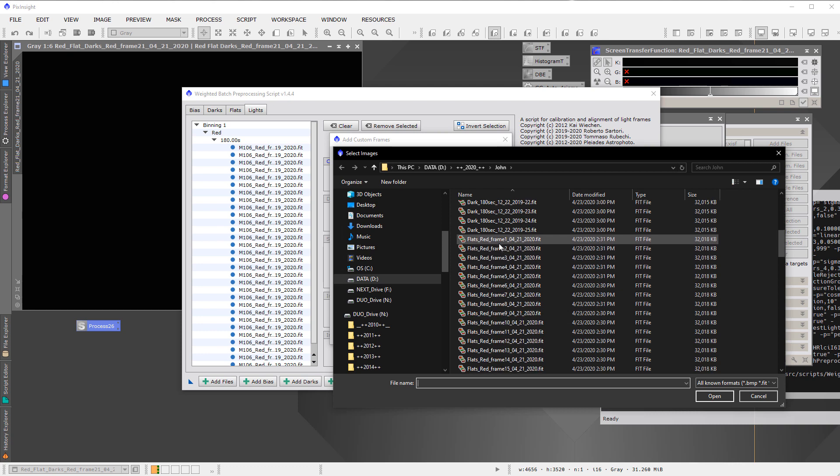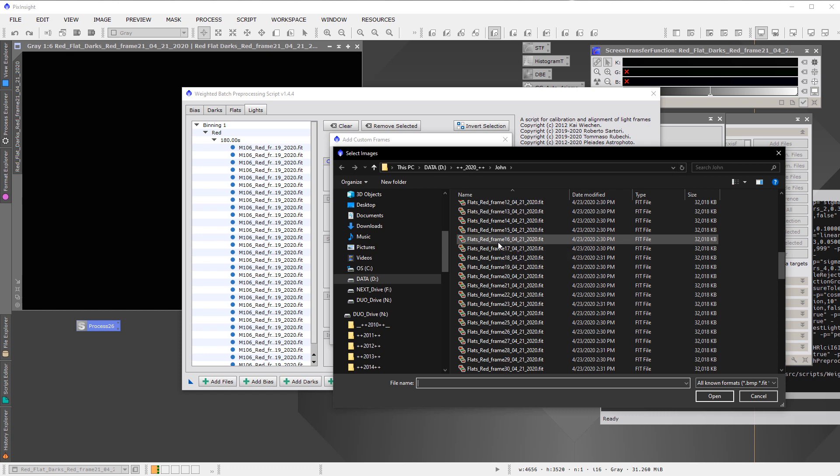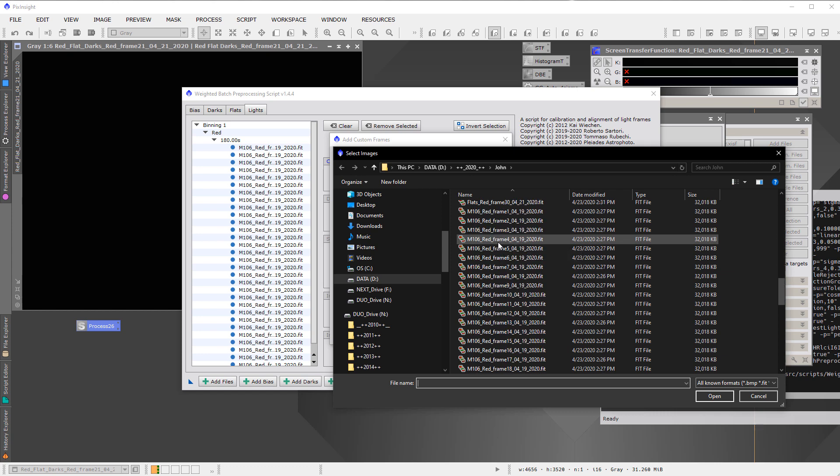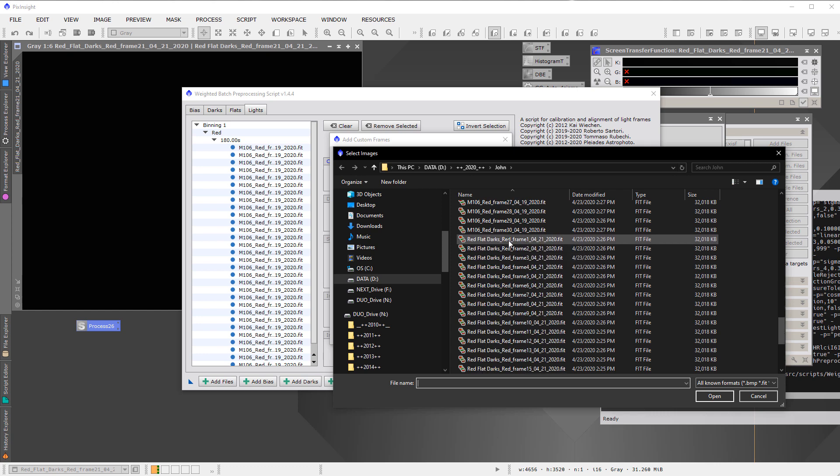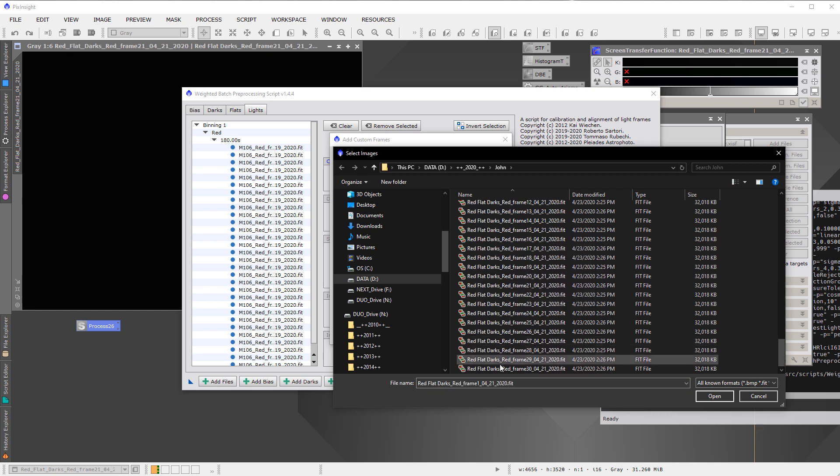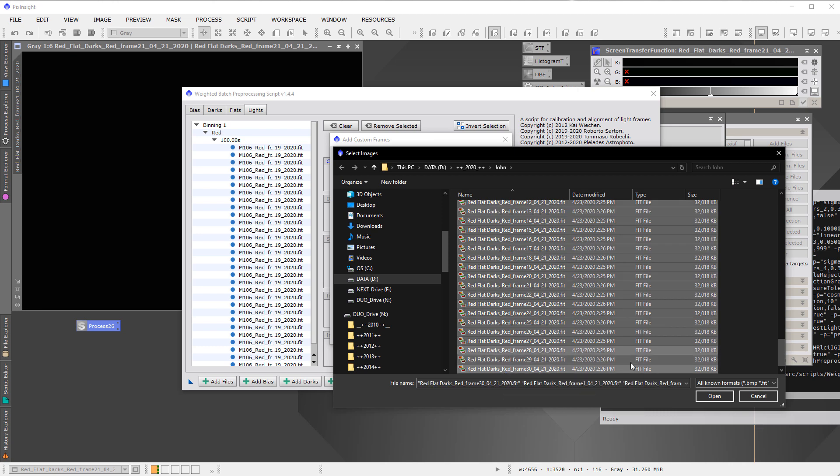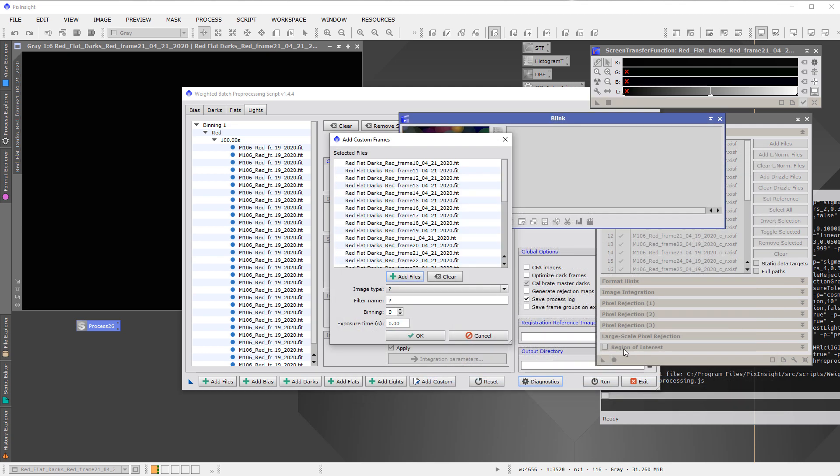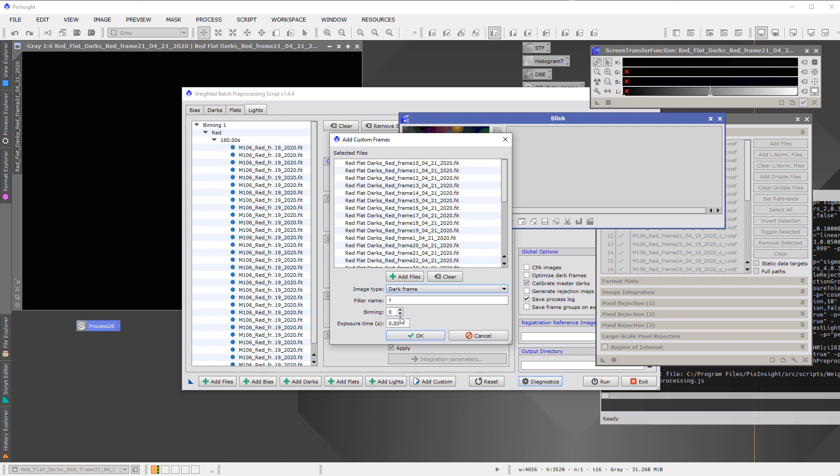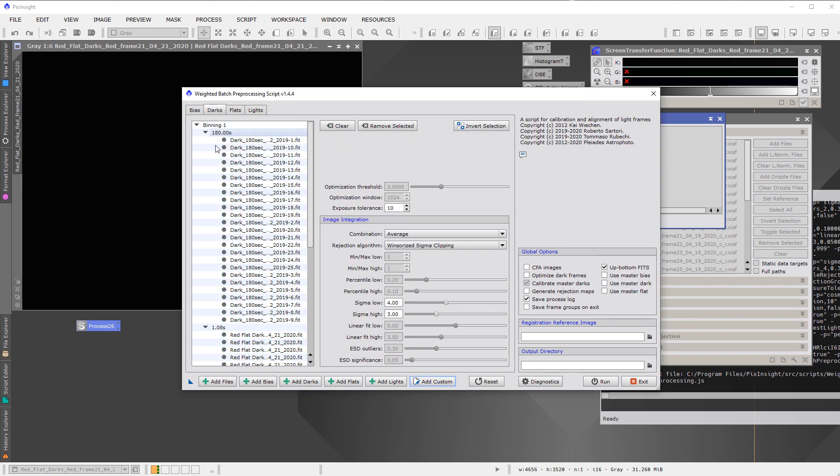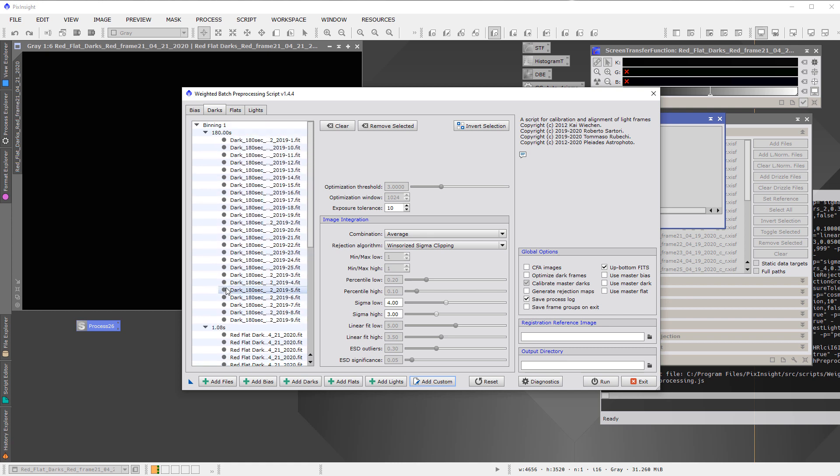But instead of doing that, because there are a lot of them, we will go back here and we're going to just use the custom button. I'm going to force them to be in the darks tab. So we're going to add custom. We add the files. Now, the flat field images are 1.08 seconds, and so are these darks. So in order to make it match, I need to be sure to tell the script here that they are the same time, and that way they'll match them exactly. So I'm going to hit open, and then the image type, these are dark frames. The binning is 1. Exposure time is 1.08. And now they're going to go into the darks tab, but as a separate thing. So that makes sense.